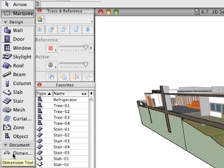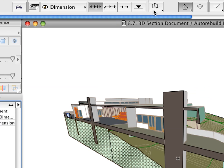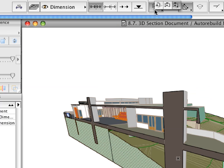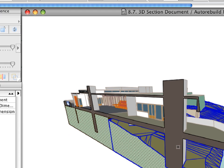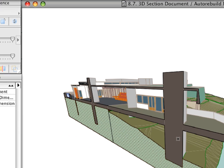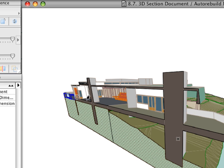Activate the Dimension Tool and the 3D Document Dimensioning Favorite. Make sure that the appropriate geometry method is selected in the Info Box. Let's now add some dimensions to the 3D Section.